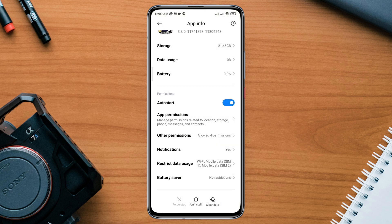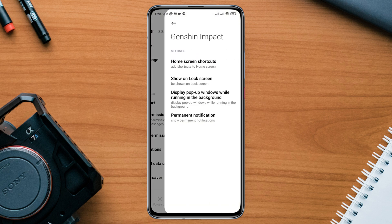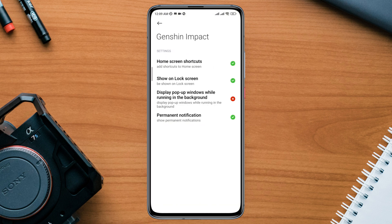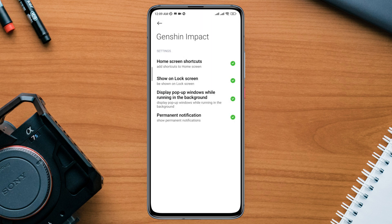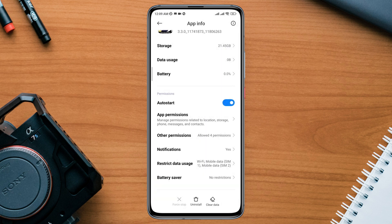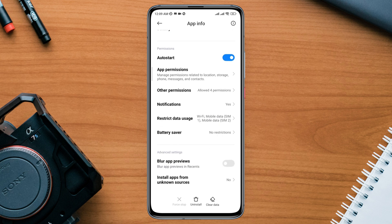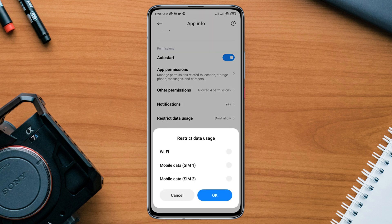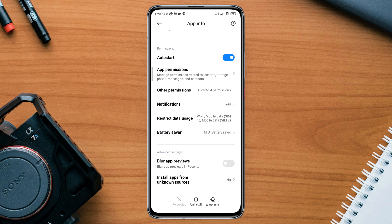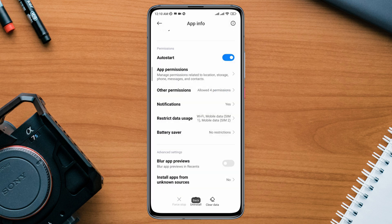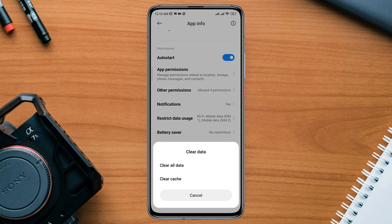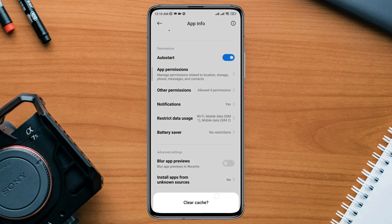Go back again, tap Other Permissions, enable the option Display Pop-up Windows While Running in the Background. Go back, scroll down, tap Restricted Data Usage, turn on all the settings. Now tap Battery Saver, tap No Restriction. Lastly, tap Clear Data, tap Clear Cache, tap OK.